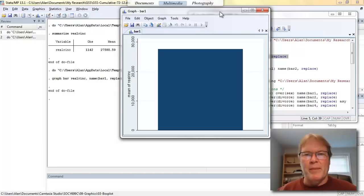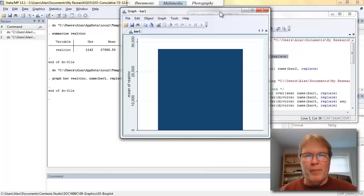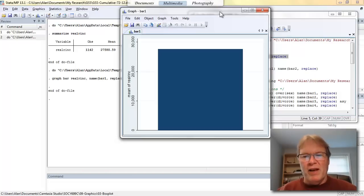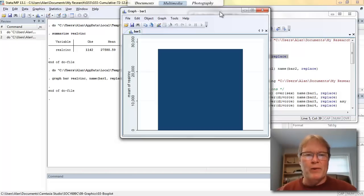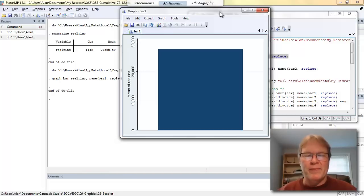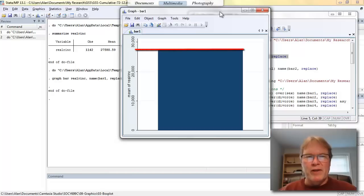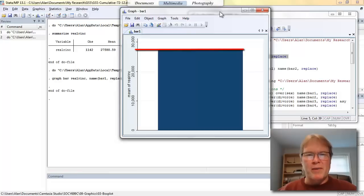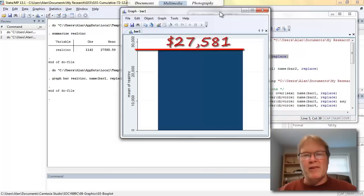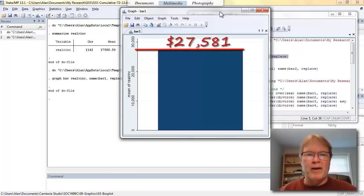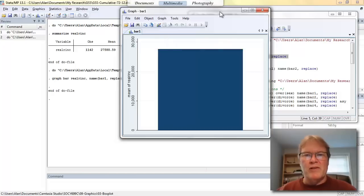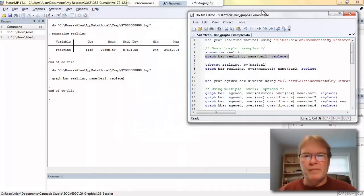Typically a bar graph really serves you better when you use categorical variables to compare averages across those categories. So here we only have, we don't have any category, we just have, we're just displaying the average. And when I say displaying the average, what I mean here is that the height of the bar is equal to the arithmetic average. So again, when I ran the summarize command, we found that the average income was about $27,581. And you can see here that the height of this bar is exactly that amount.